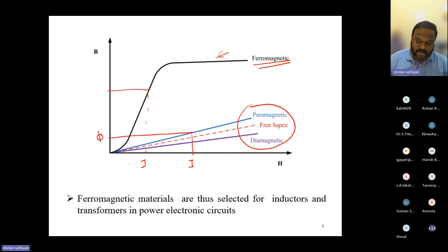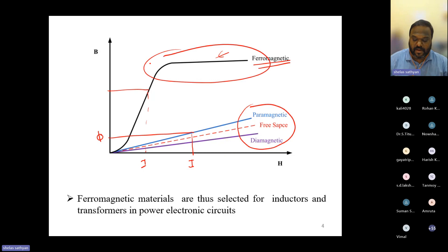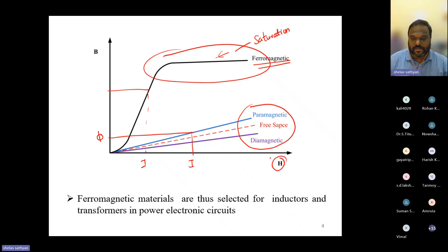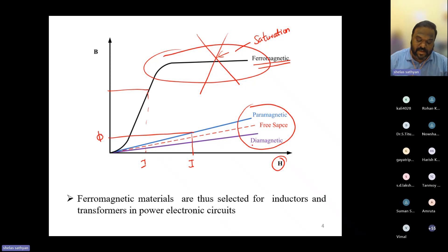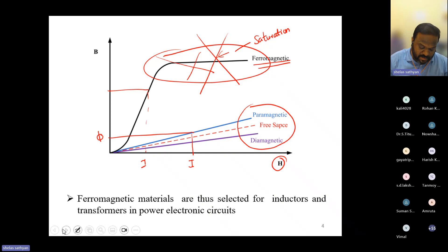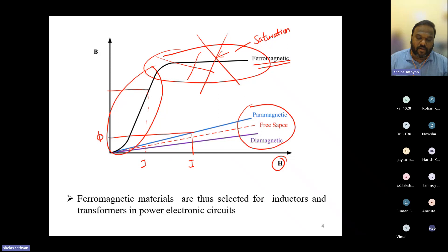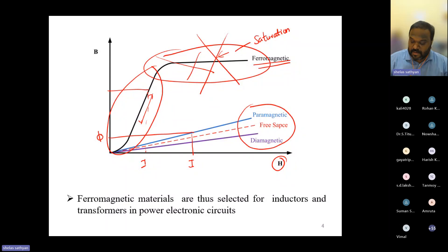Ferromagnetic materials exhibit a BH curve that shows saturation — if you apply a large magnetizing force, the material eventually saturates. That is an undesirable but unavoidable, inherent characteristic of the material. As a designer, we try to avoid operating our inductors or transformers in the saturation region and instead operate in the linear region.